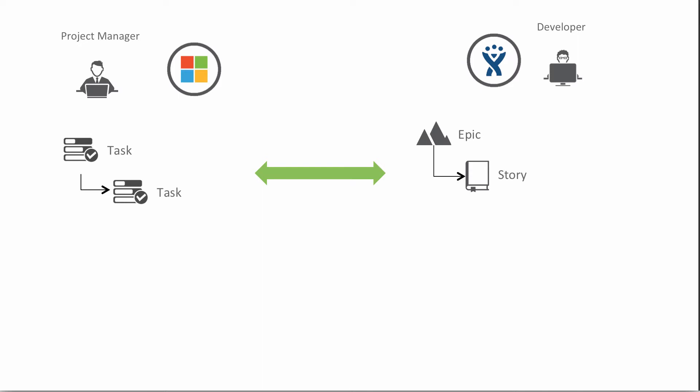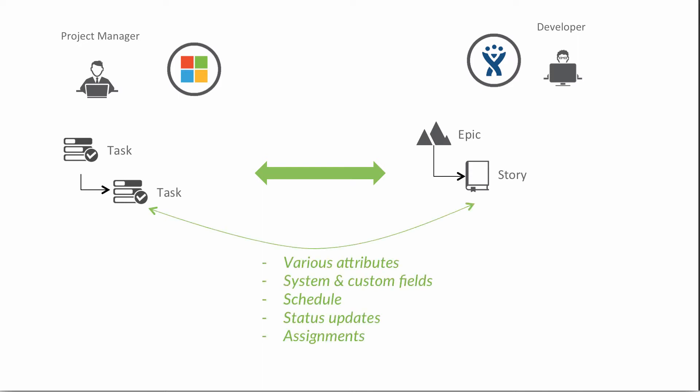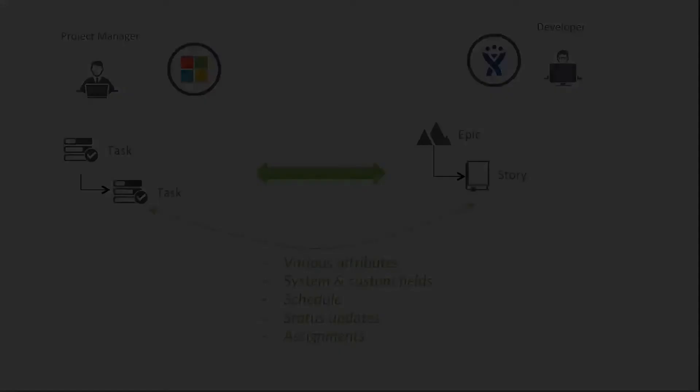As far as the updates and ongoing attribute changes, we'll also see some attributes flowing back and forth. We'll see some system and custom fields being integrated. And we'll look at some scheduling opportunities, status updates, and we'll also see assignments being flown back and forth. So let's get to it.